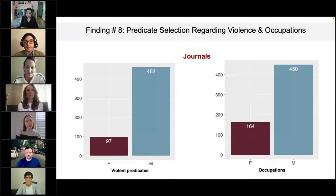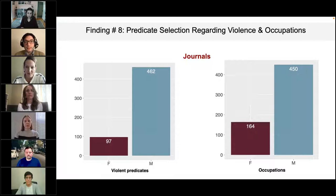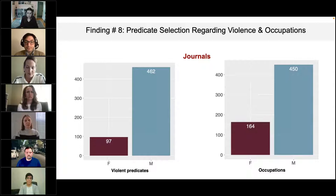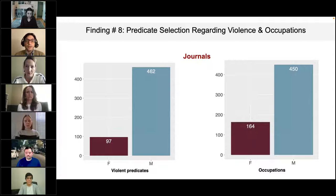One observation from Macaulay and Bryce was about violence and occupations. In the journal study, the overrepresentation of male arguments is even greater for sentences involving violence or occupations. Occupations are much more diverse for male arguments — the textbook study found male arguments had a wide range of professions, while female arguments had a smaller range, tending toward gender-stereotyped ones like teachers and queens.